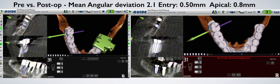How did we do? Our mean angular deviation was 2.1 degrees, our entry point 0.5mm, and our apical 0.8mm. Again, you can see the efficiency, the accuracy, and the precision of the X-Guide in everyday use.